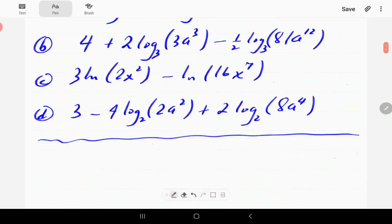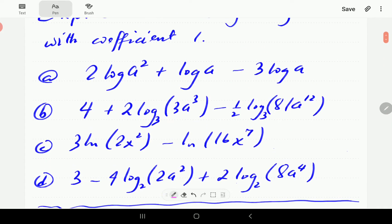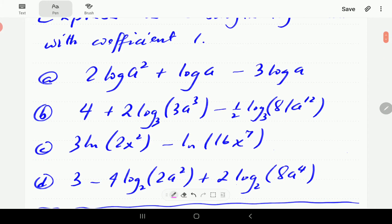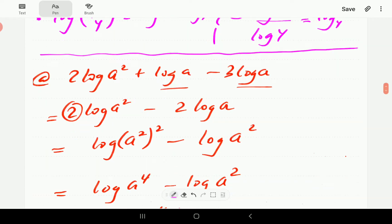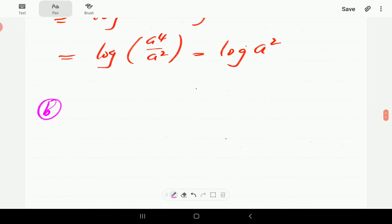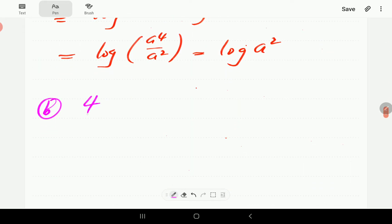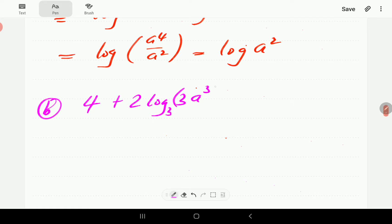For the second example, we've got 4 plus 2·log(3a³) to base 3, minus 1.5·log(a^12), also to base 3.